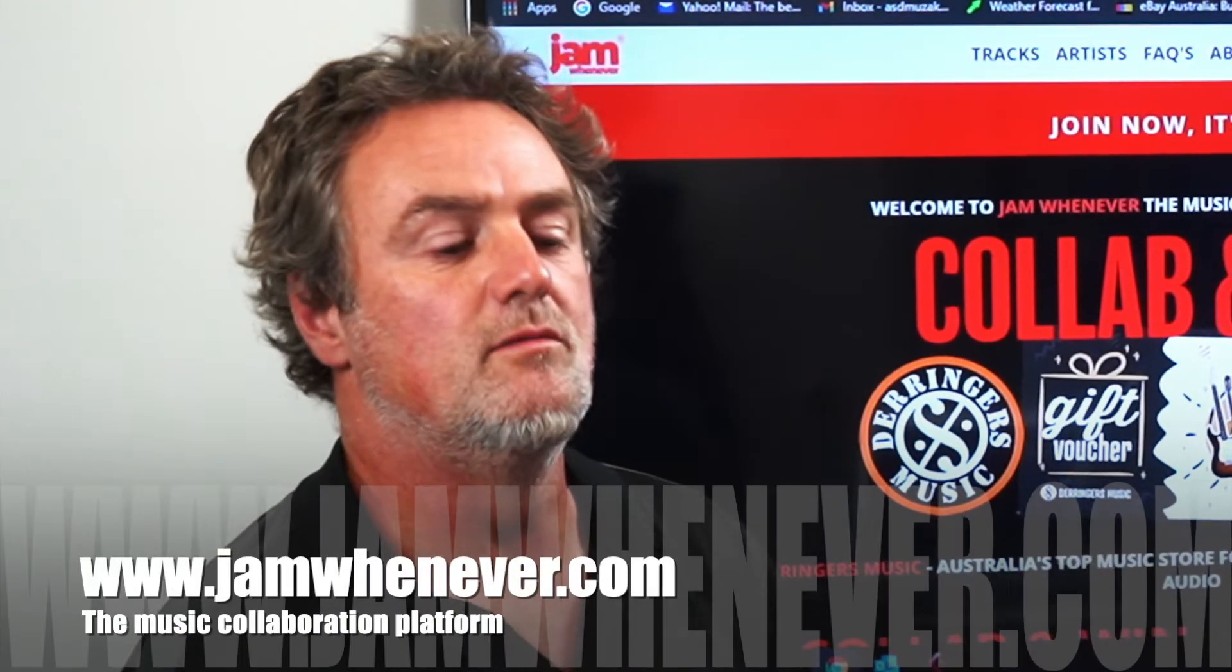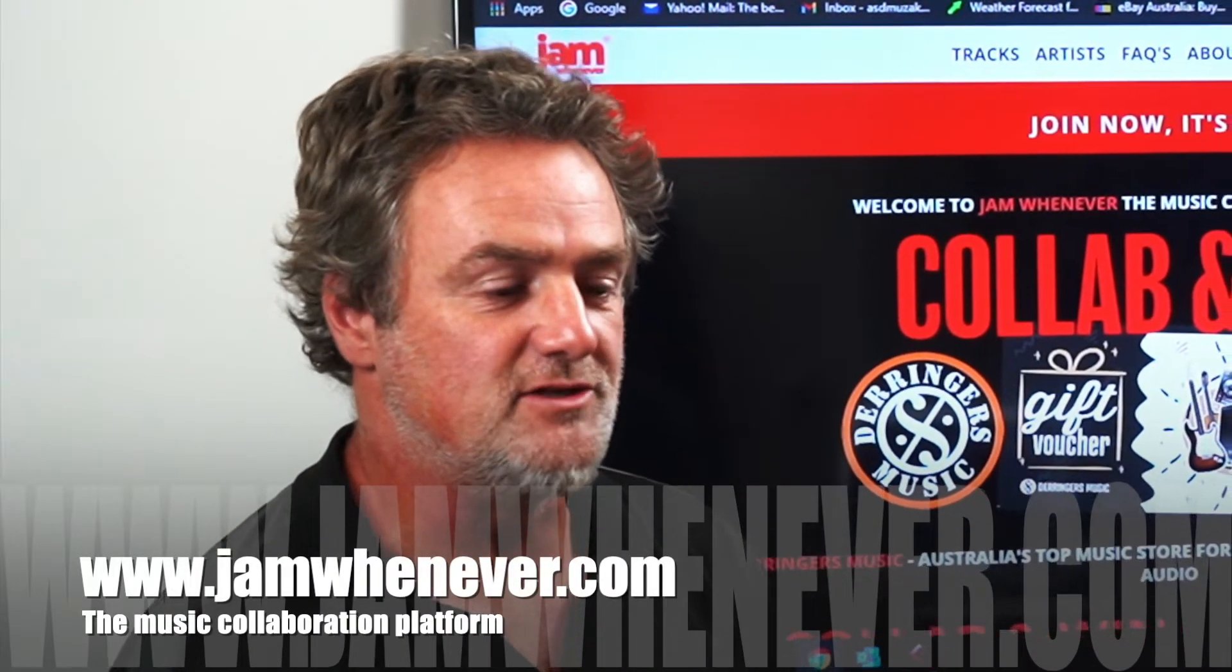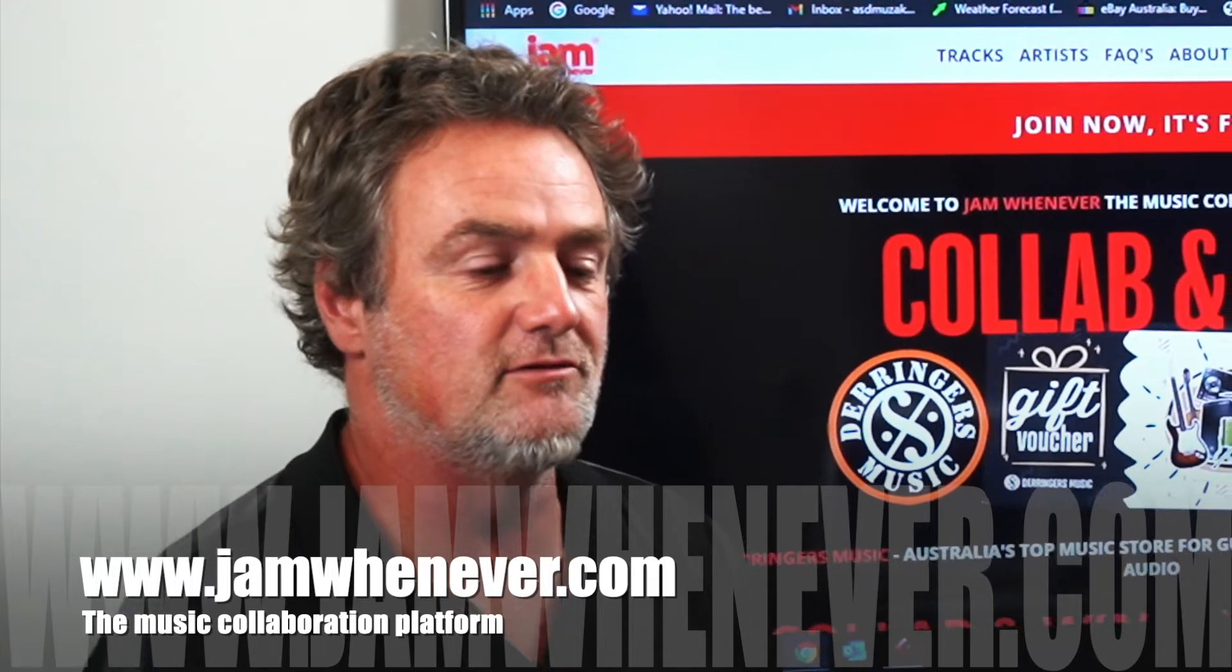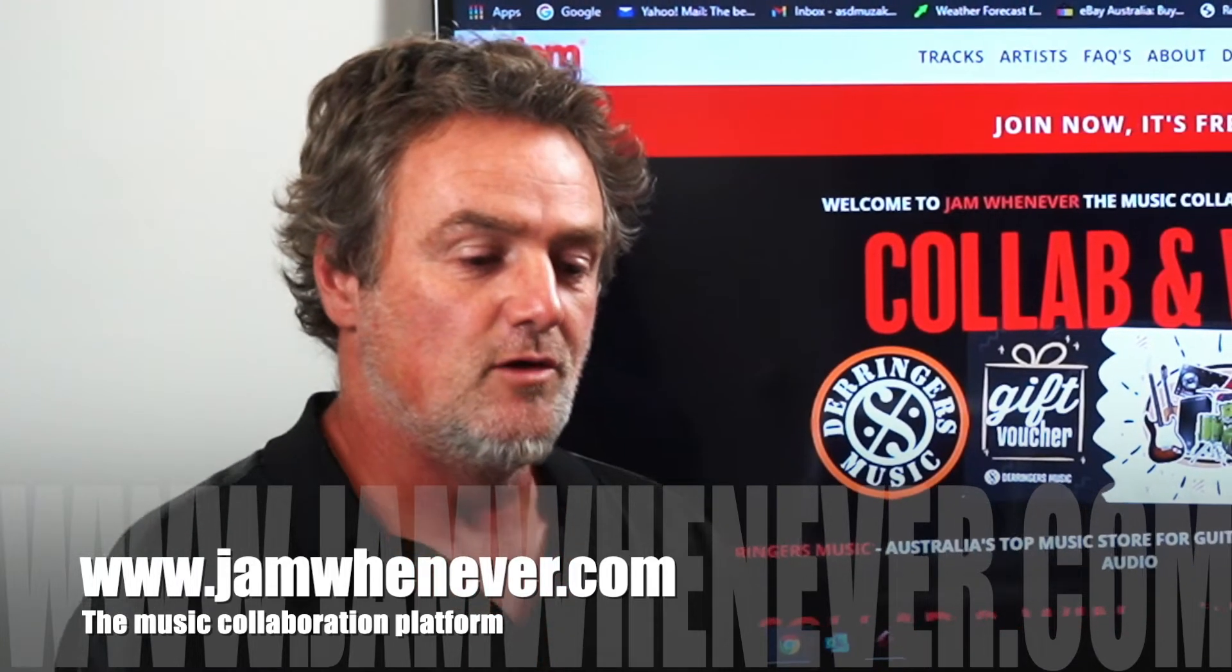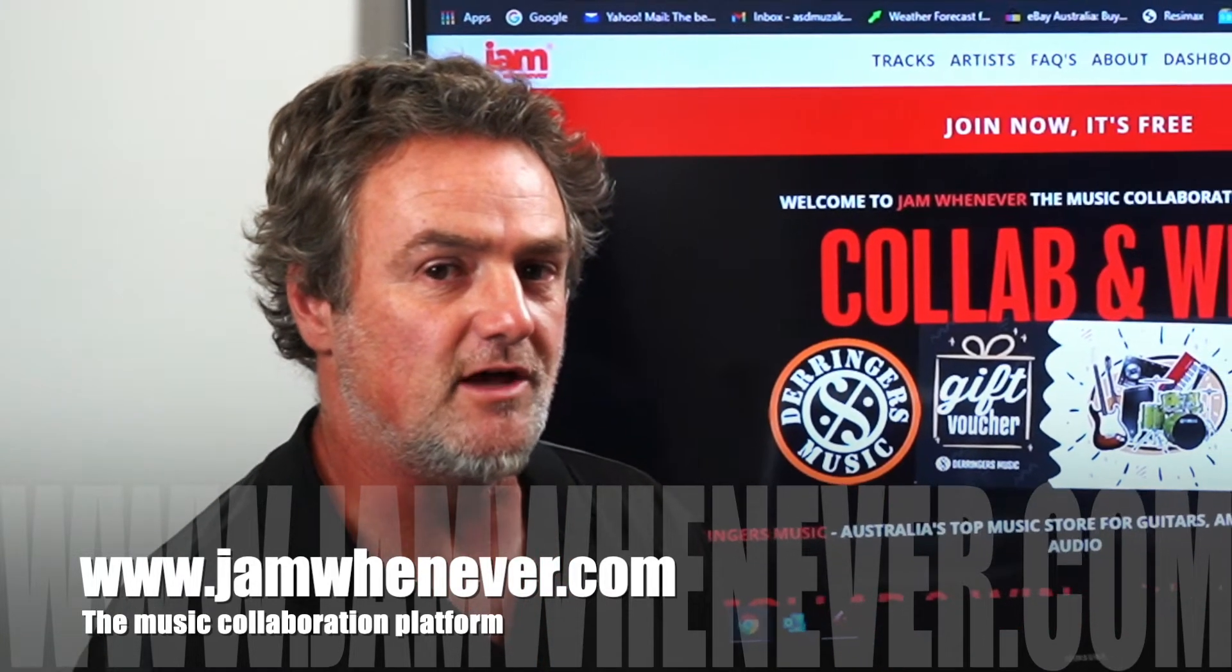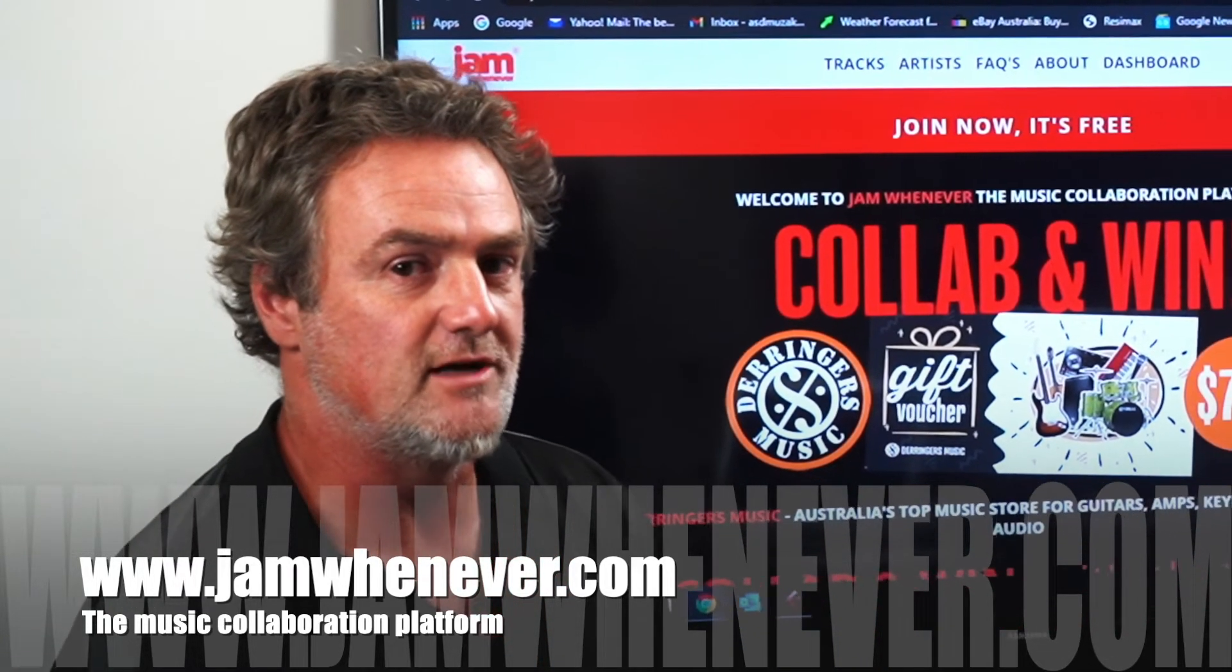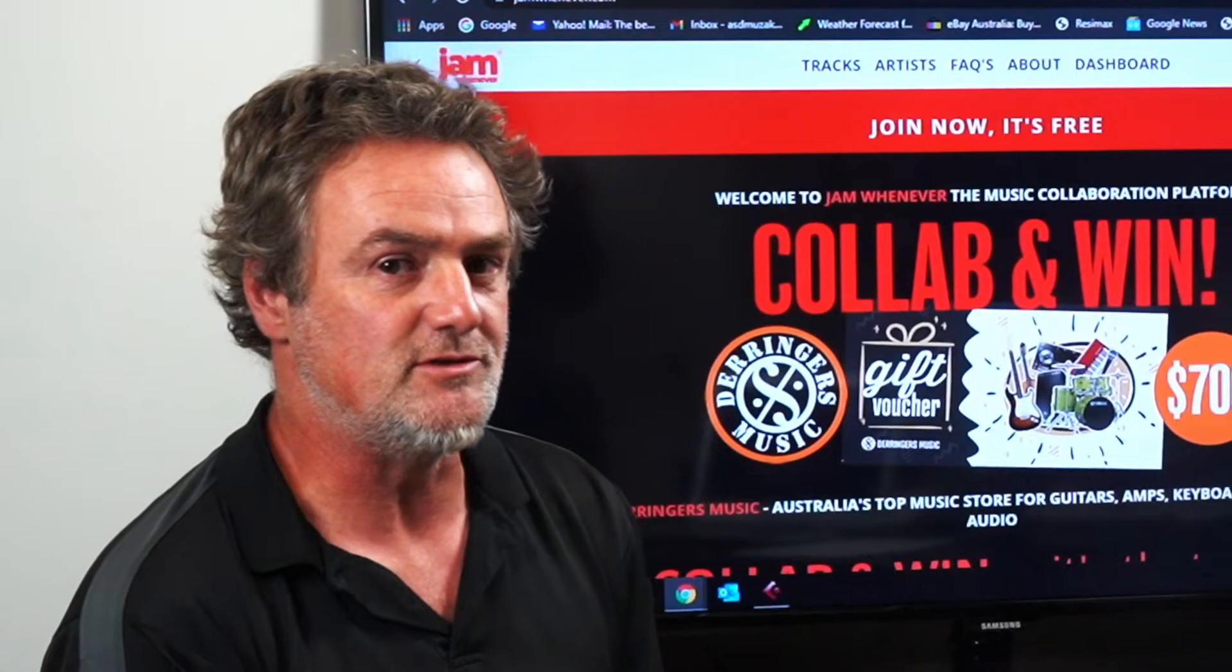Hi everybody, my name's Ian. I'm here to tell you a little bit about Jam Whenever, a free website that you can collaborate with other musicians by uploading your own tracks on top of their music.